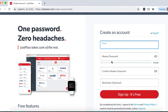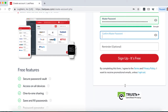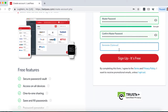Creating an account is simple. Just enter your email and a master password. One good tip is to use a sentence as a password — a passphrase rather than a single word — and make it something that you can easily remember using proper punctuation and capitalization. You'll need to confirm that master password, and I do recommend setting up a reminder. Then go ahead and click Sign Up. It's free.